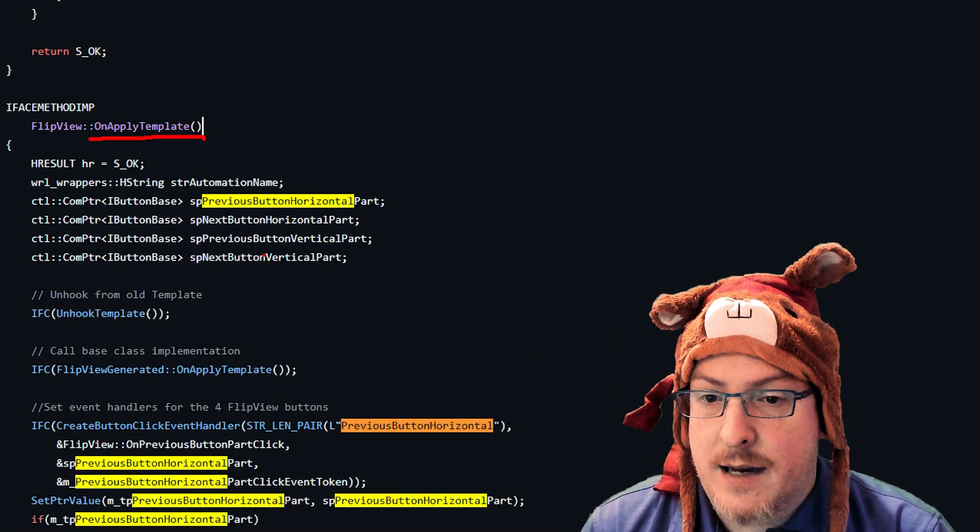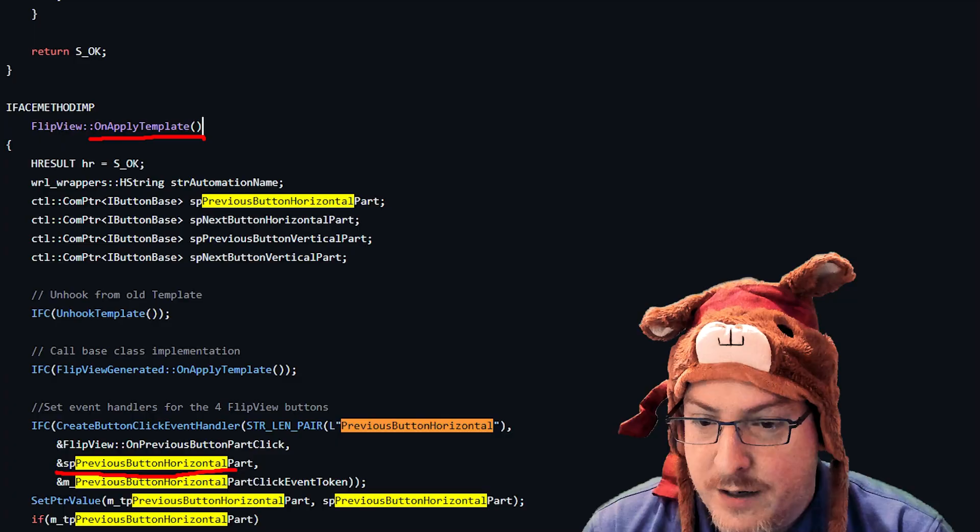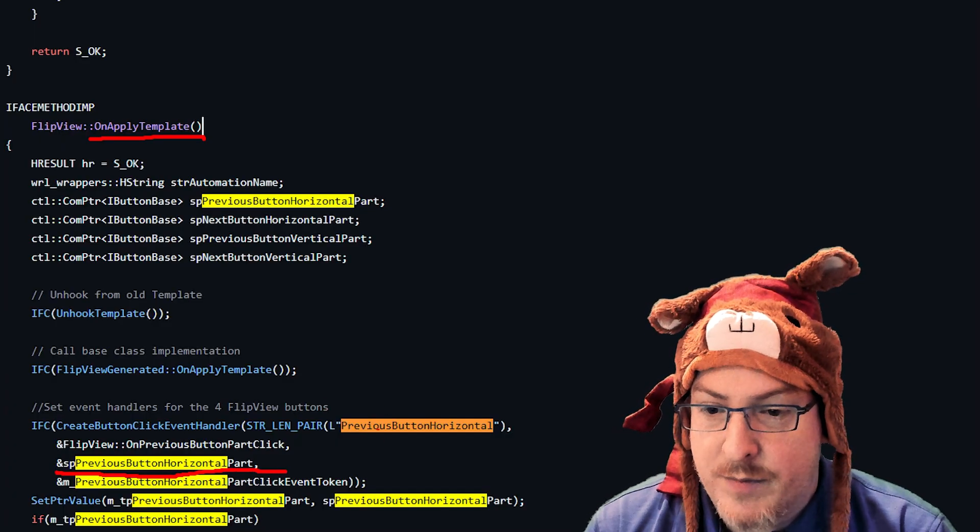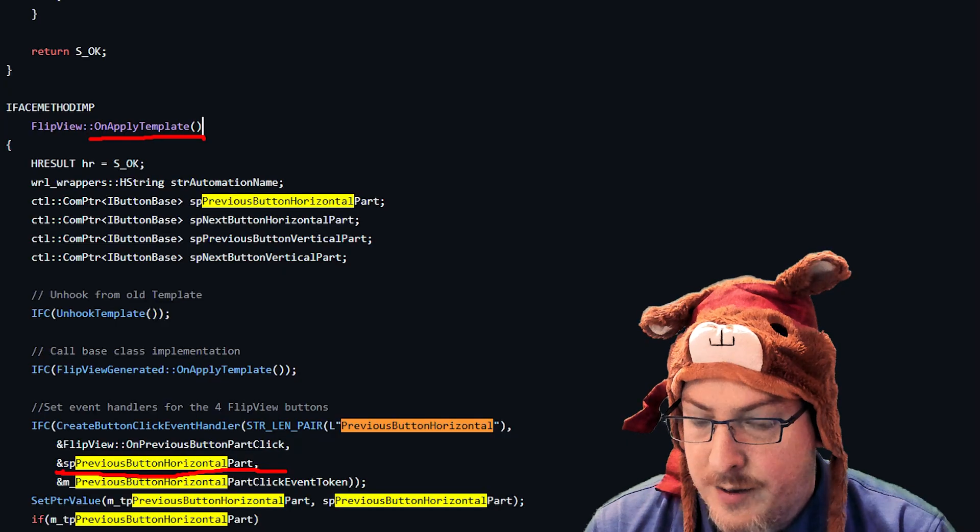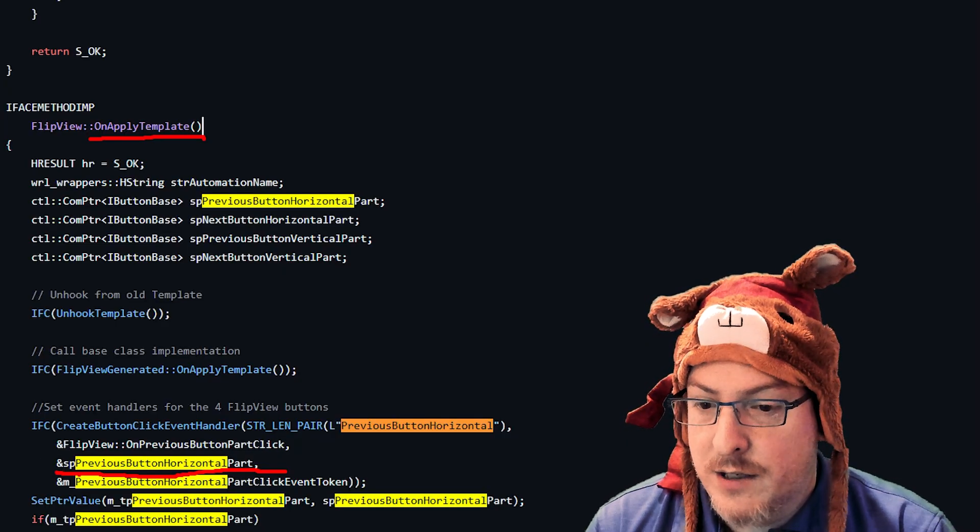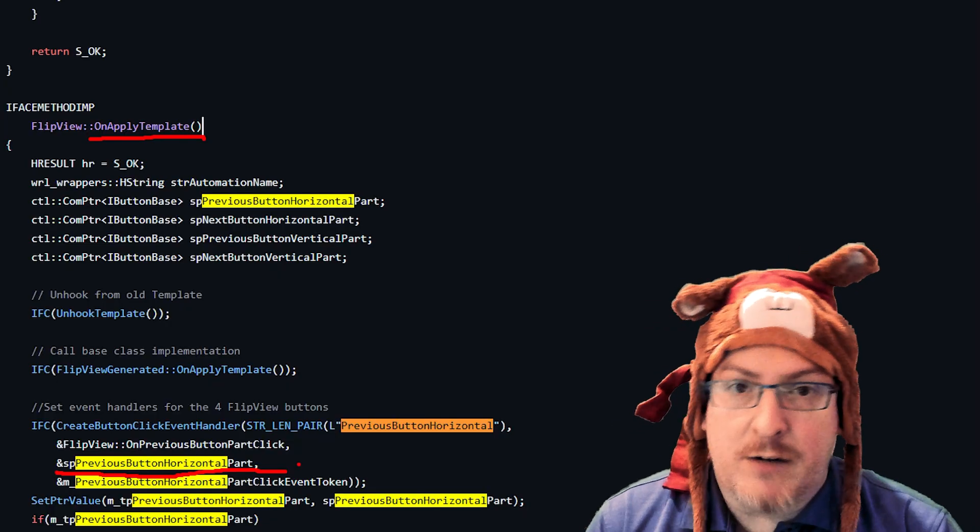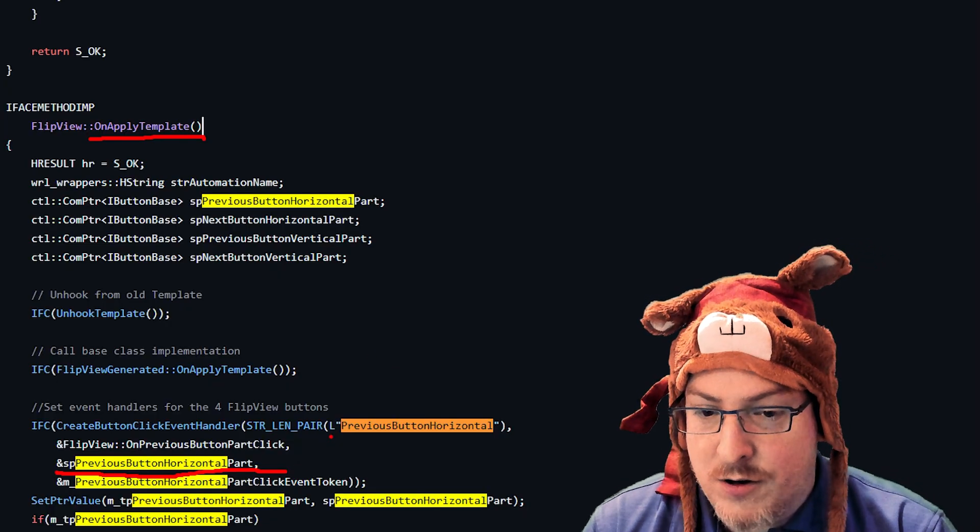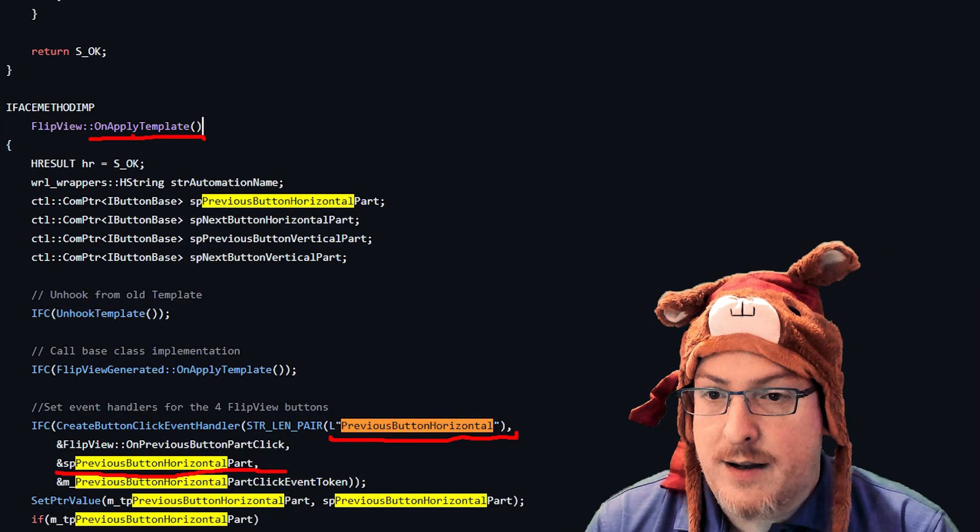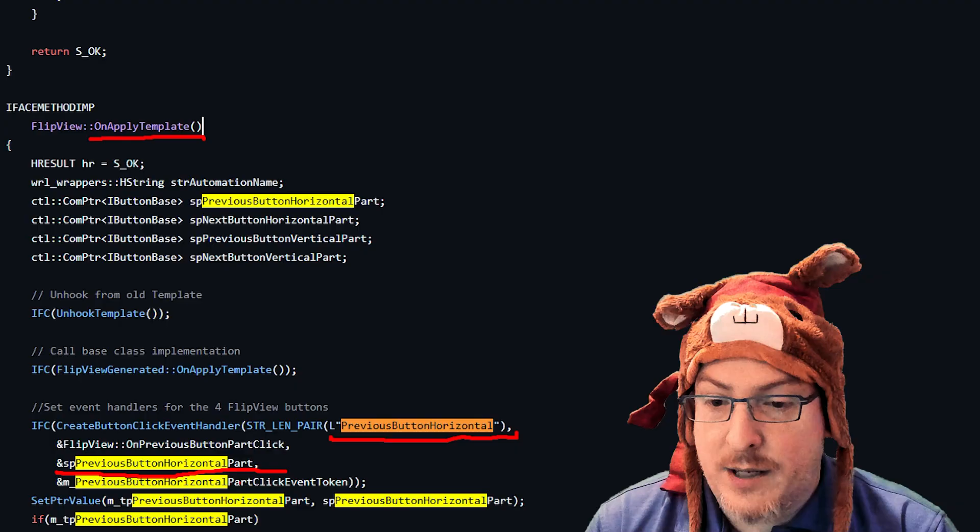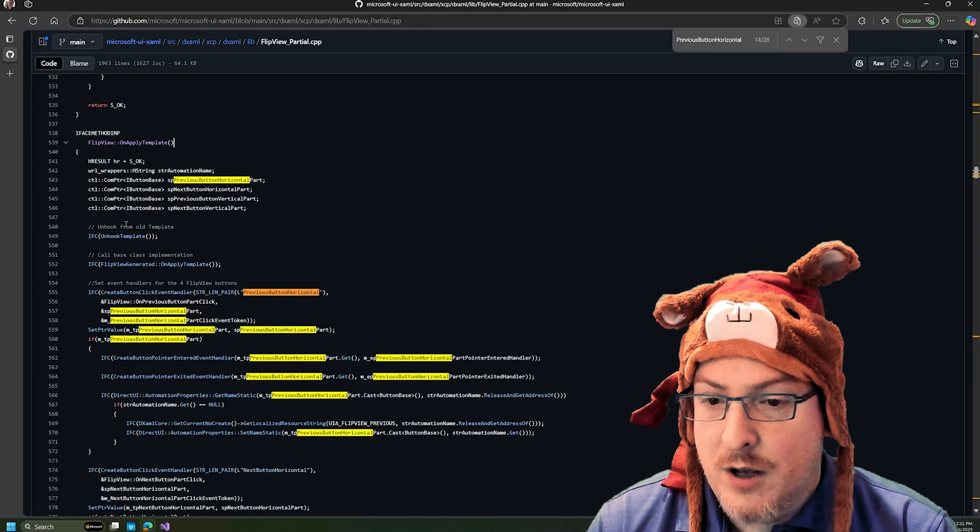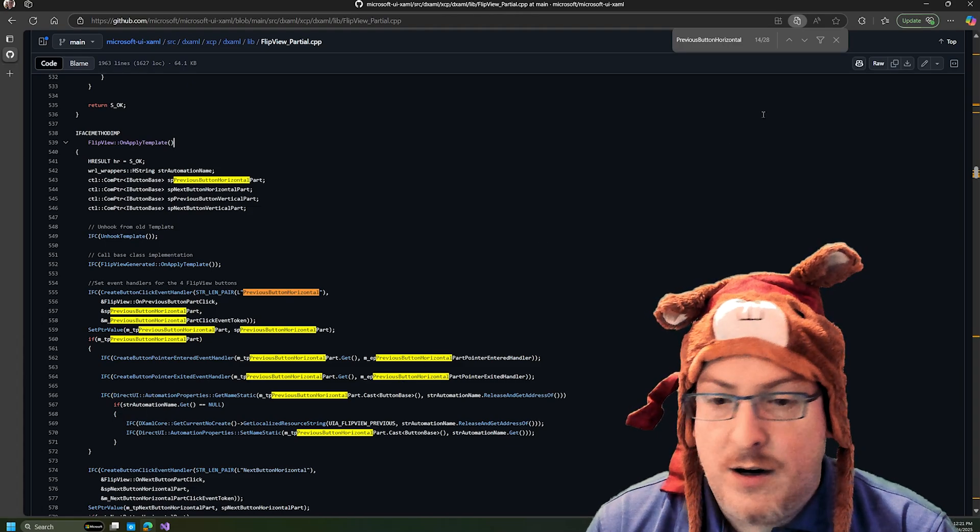That's the function that basically hooks up the XAML to the code of this templated control. And so in this particular case, we can see that it's storing the reference from the XAML part in this other variable. In this other field that happens to have the same name. Fortunately for us, it has the same name. Otherwise, you know, you're going to have to look for where the string is and where it's getting the template part from in on apply template and kind of figure out what's getting mapped to in terms of code. In this case, it's got a similar name.